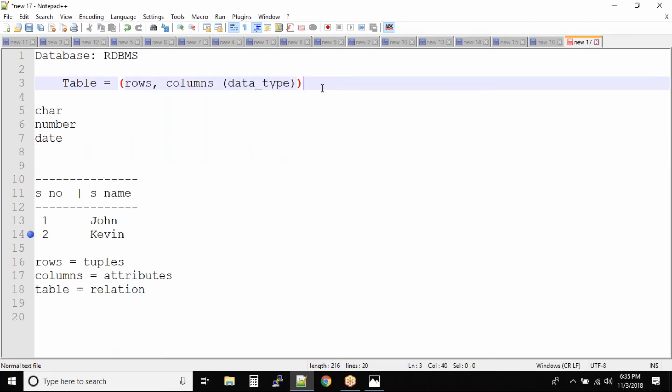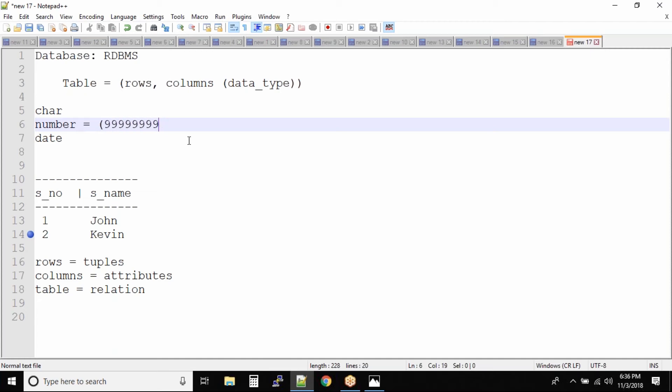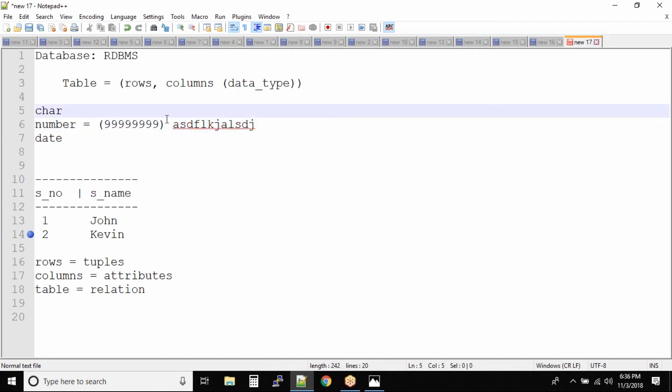When we say the type of the data, that means it has certain properties. For example, the number data type will not have characters. A number will be something like this, but you will never see something like this in a number data, because this is not a number, these are characters.